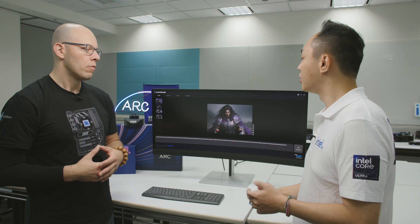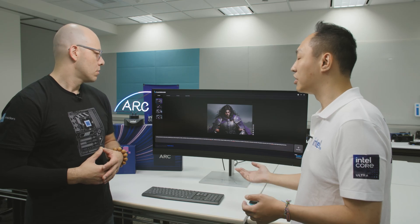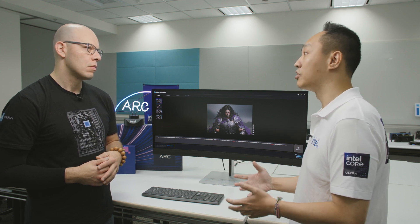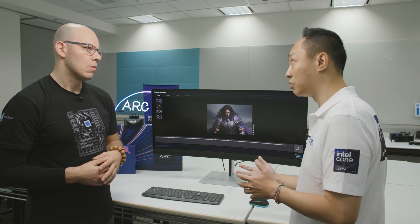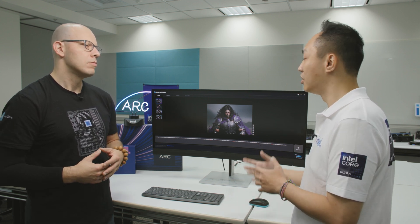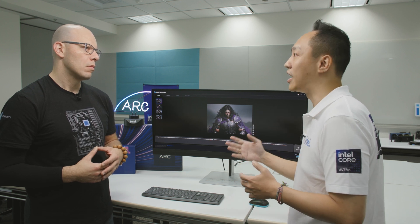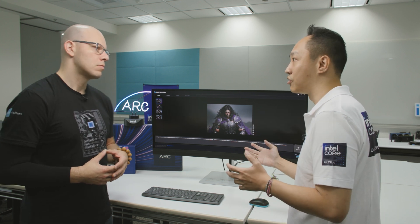Yeah, sure. So this application is actually created by Bob Duffy and also Lee Kui-Chen. These are our technical marketing experts, and what they've created here is an application that runs locally on our graphics AI engine, XMX, and it gives the user several functions like create, enhance, and answer.